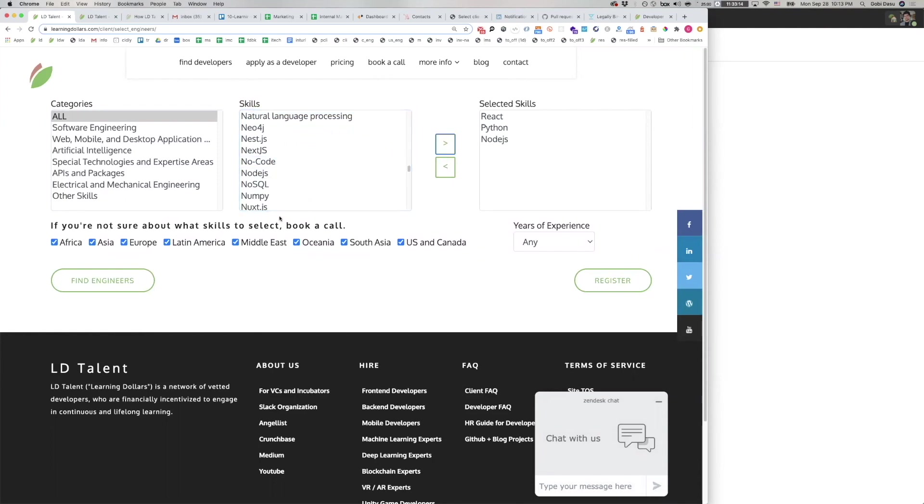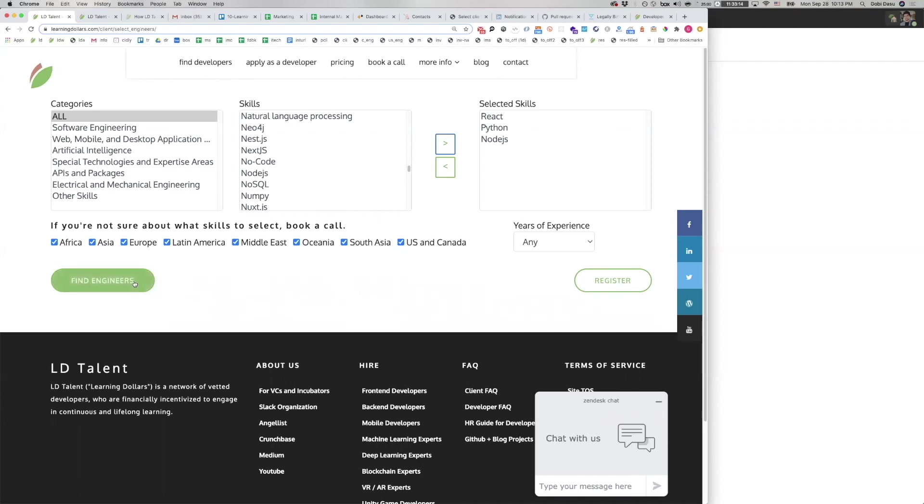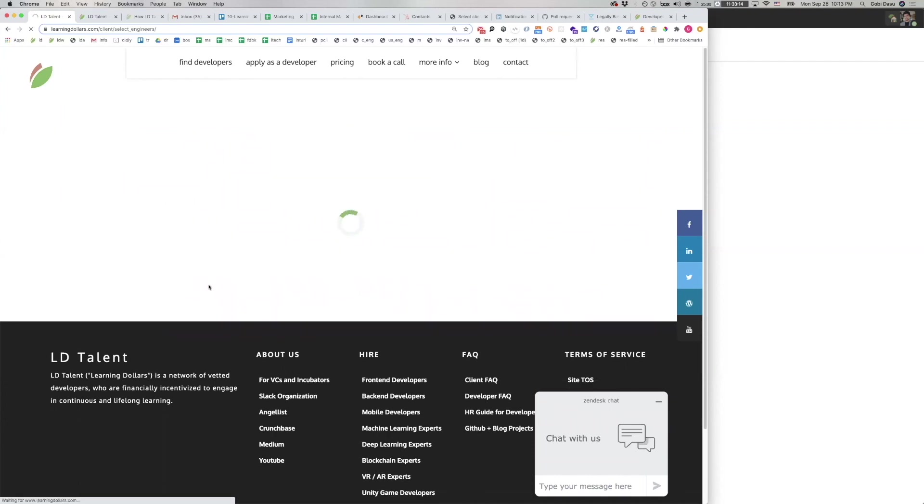You can change the location filters and experience years, though we strongly recommend being open-minded about both.